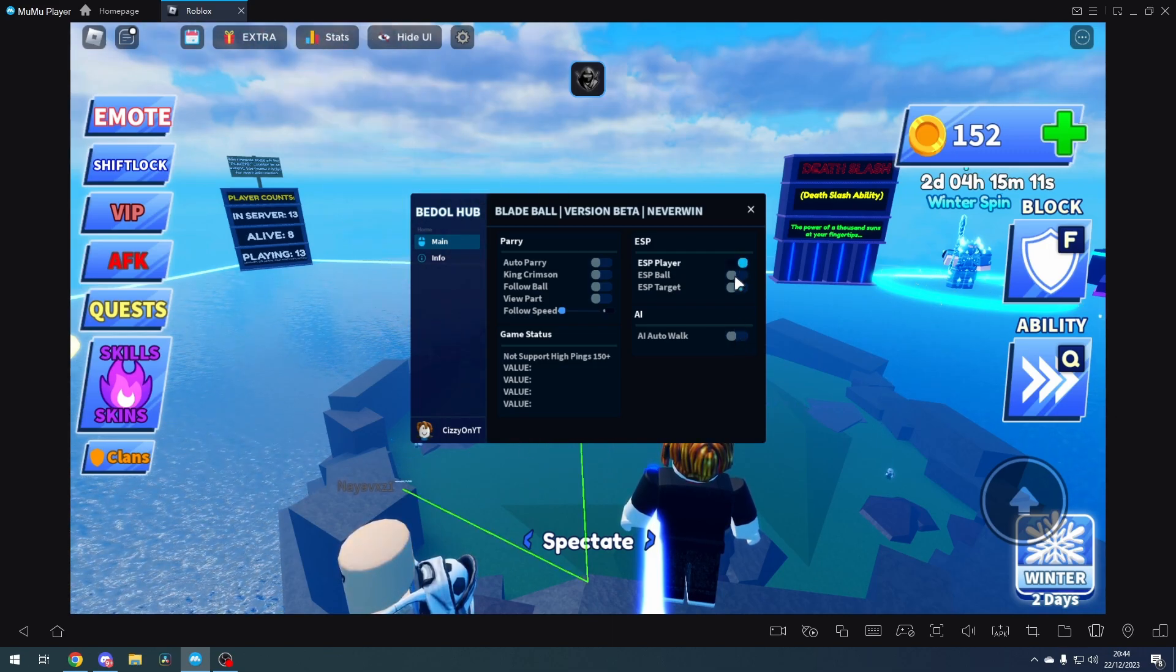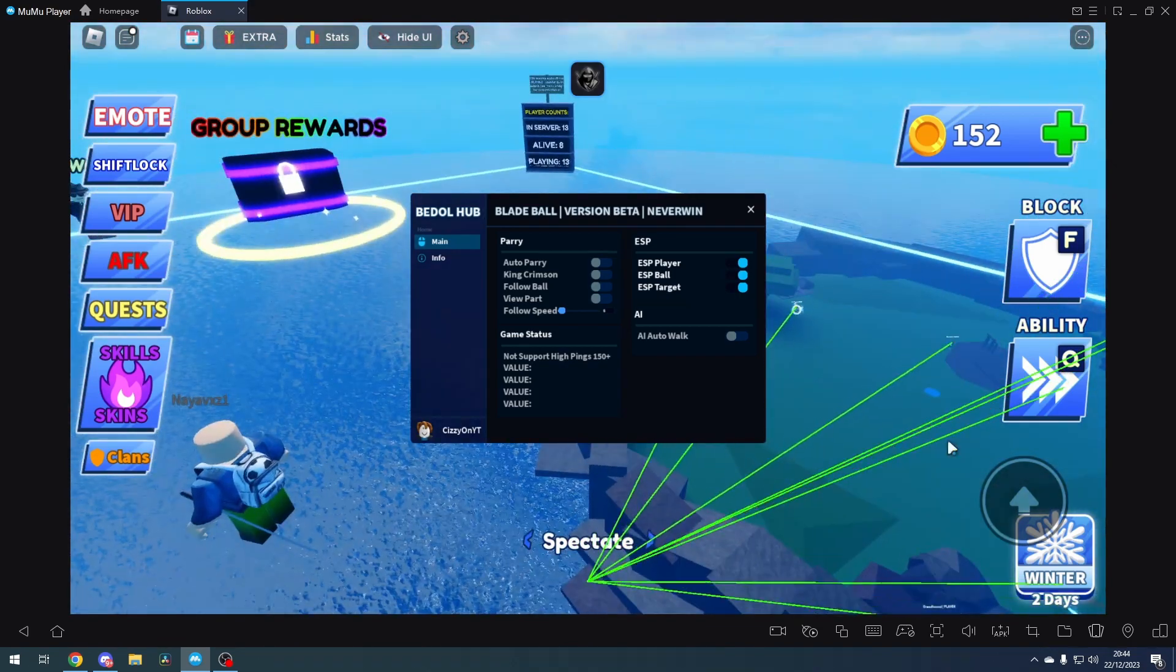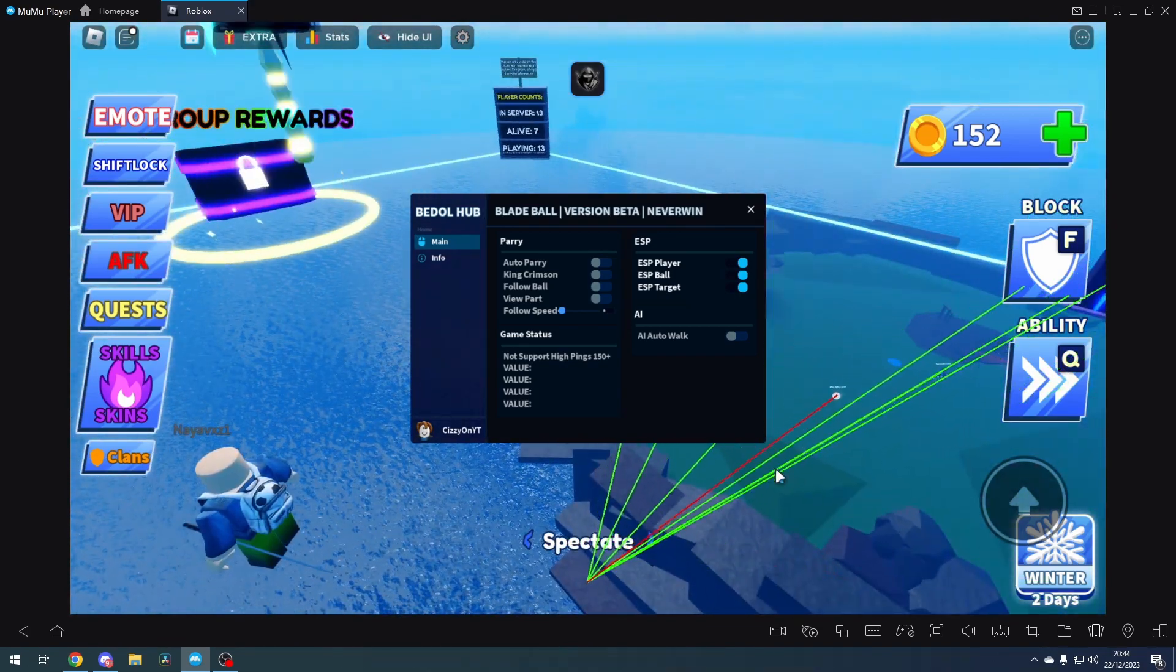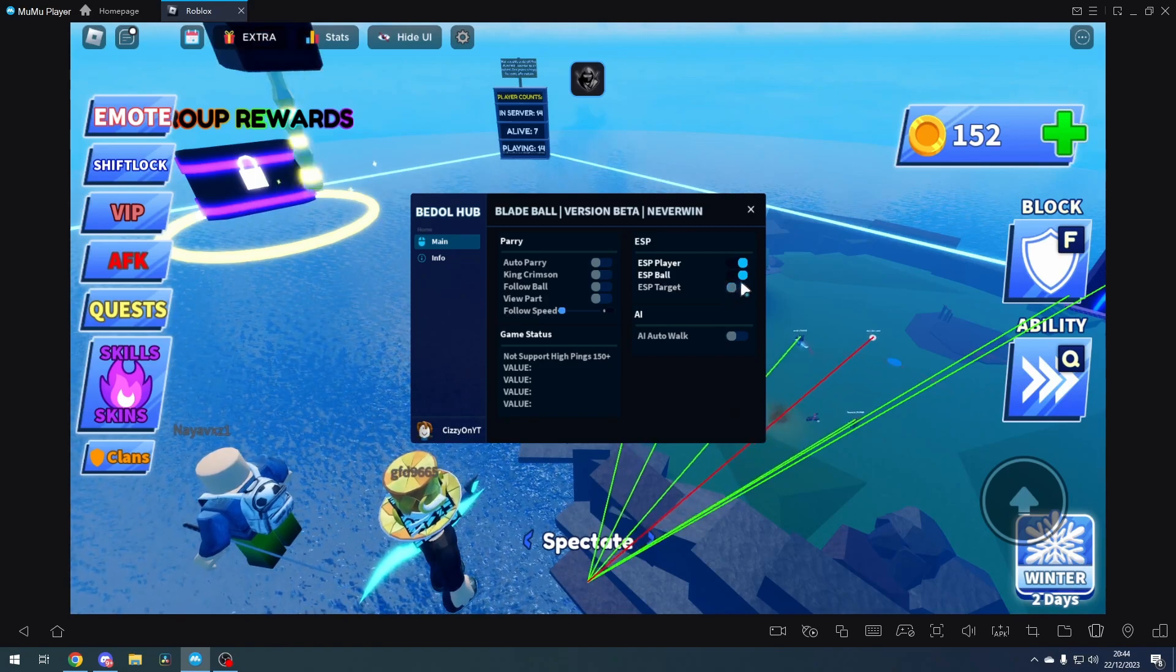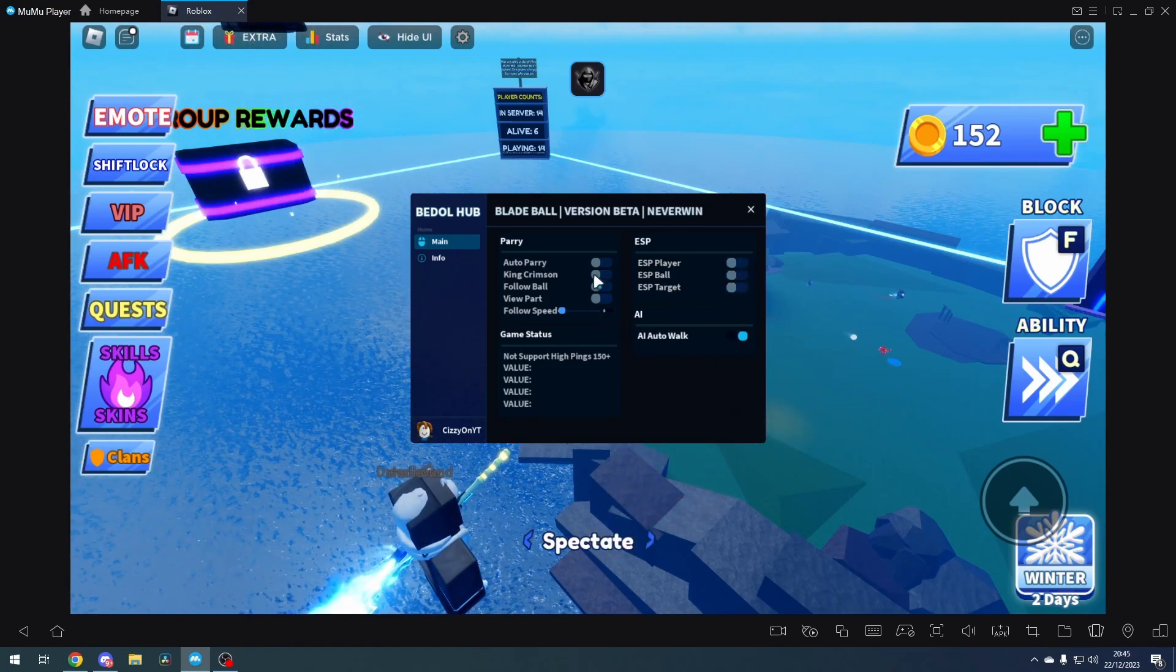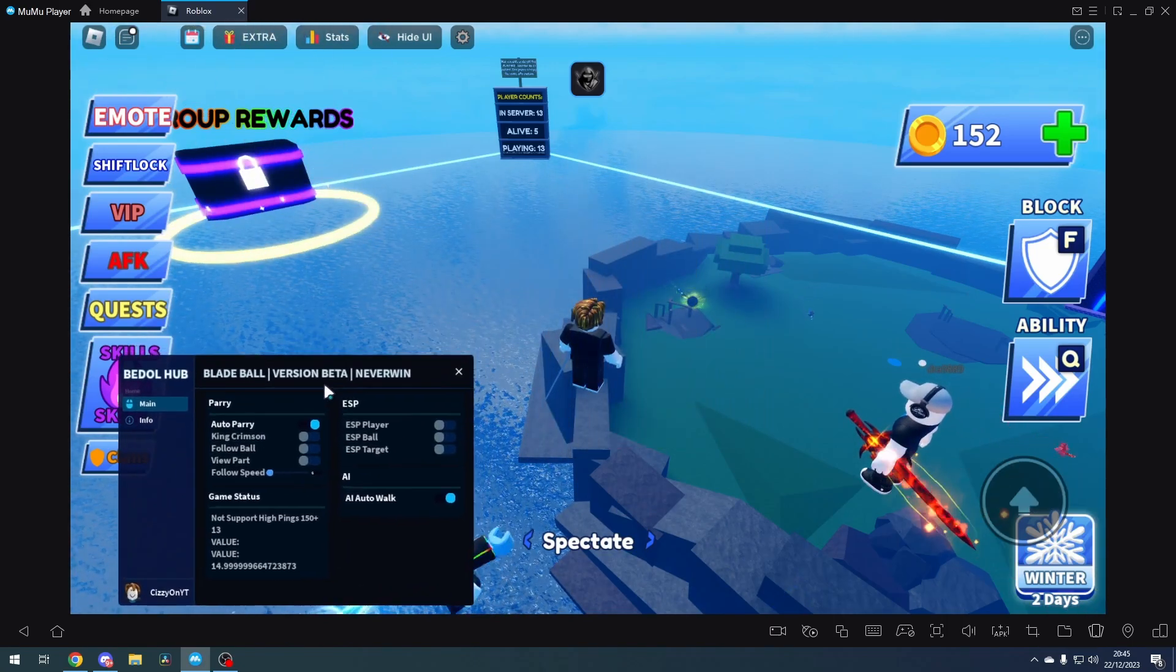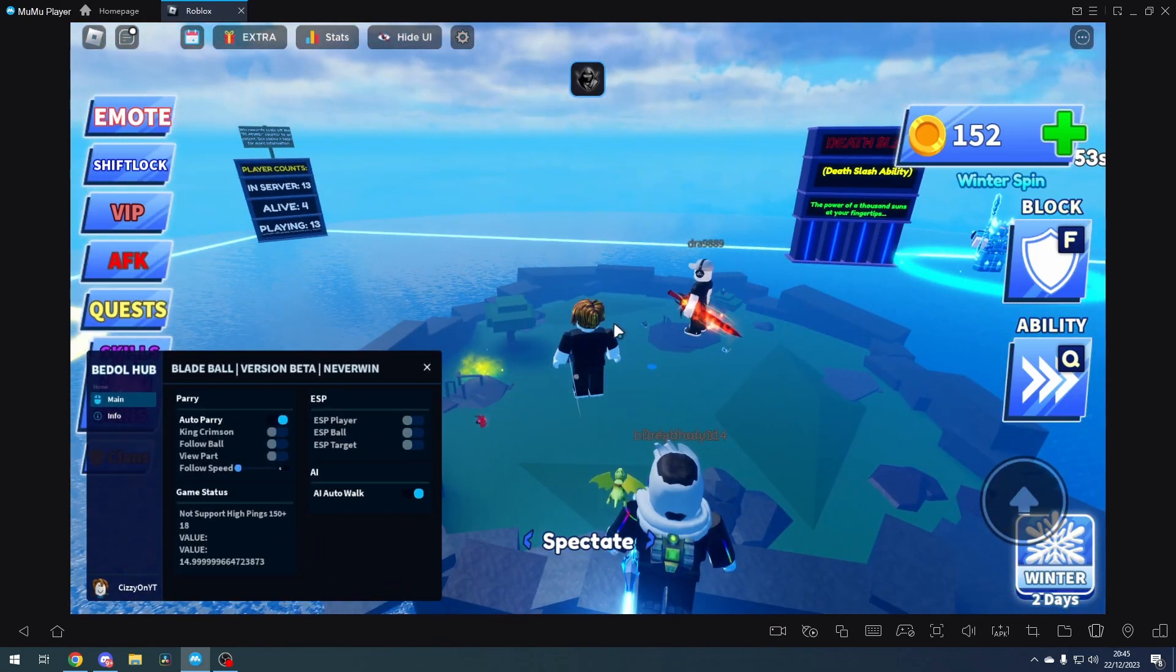So we come here and put on the ESP. You can see all the different ESPs, and you can see the red one is the ball, so that works fine. We're going to do AI auto walk and auto parry, and we're going to drag this to the left here, bottom left. We got to wait until we're in a game.